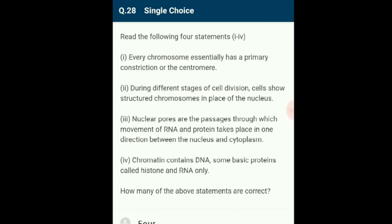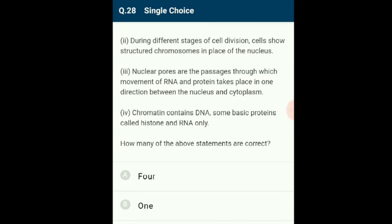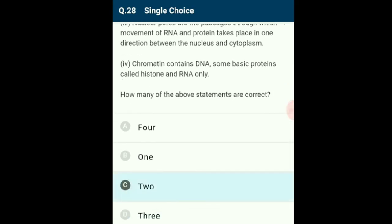Question 28: From the four statements given, two are correct. Statement 1 (every chromosome has a primary constriction or centromere) is correct. Statement 2 (during cell division, cells show structured chromosomes in place of the nucleus) is correct. Statement 3 (nuclear pores allow movement of RNA and protein in one direction) is wrong — movement is bidirectional. Statement 4 (chromatin contains DNA, histones, and RNA only) is also wrong — it also contains non-histone proteins. The correct option is C: two statements are correct.